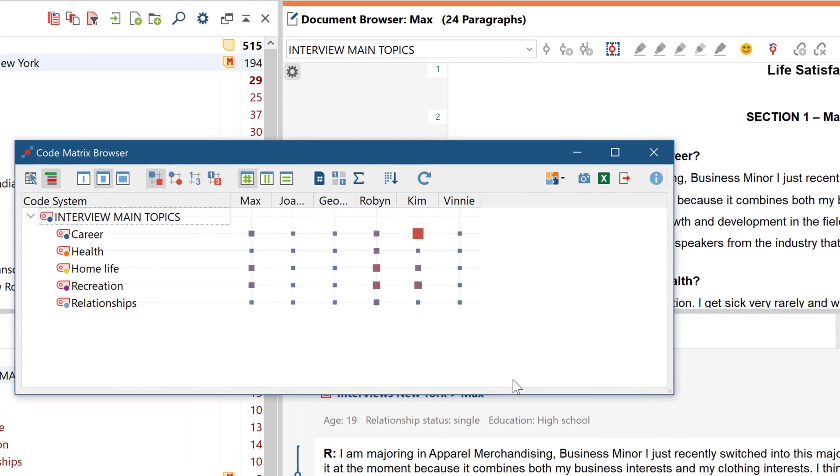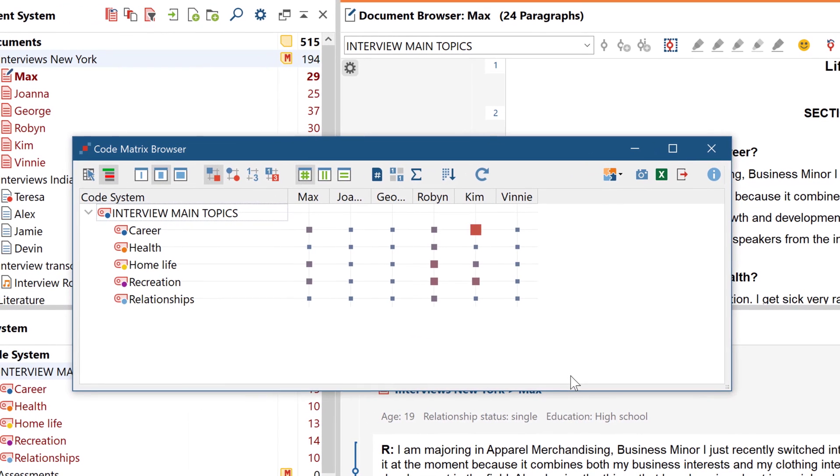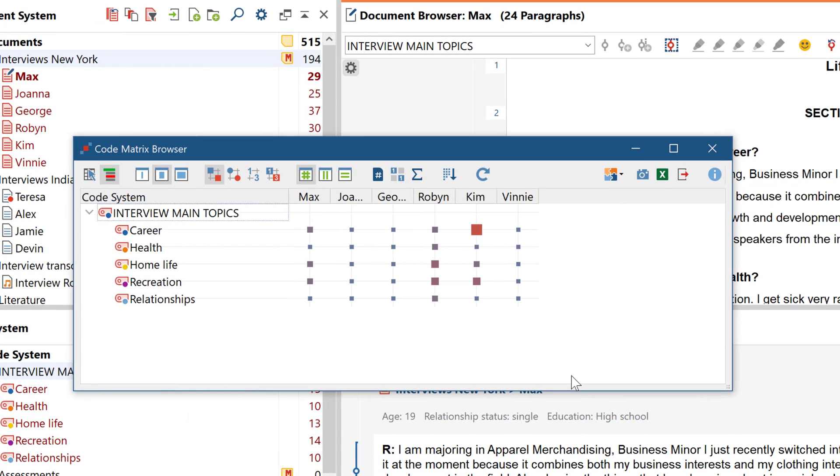Varying sums of coded segments are represented by a standardized set of squares in corresponding sizes. But if you want, you can also see the exact numbers.